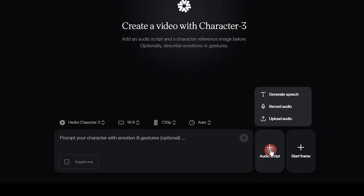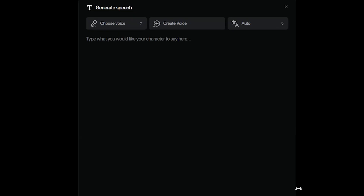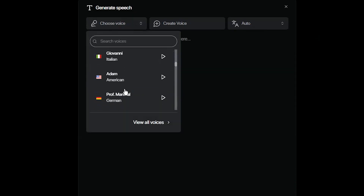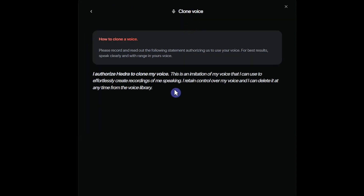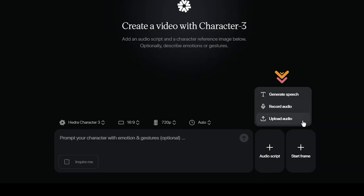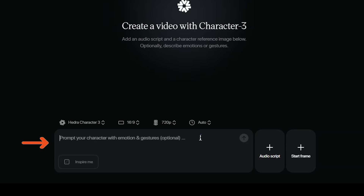For audio script, you have several options: use text-to-speech with a variety of pre-made voices or clone your own voice. Another option is to record your voice or upload an existing audio file. Hedra also allows you to describe gestures and emotions by writing a prompt.